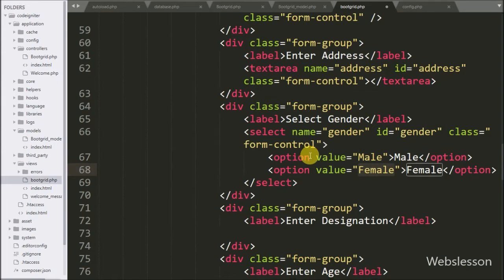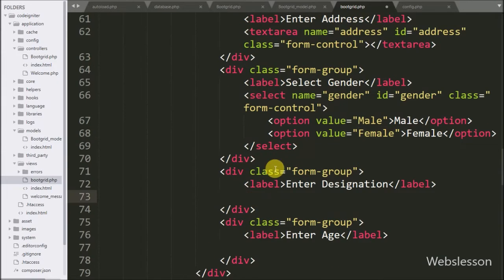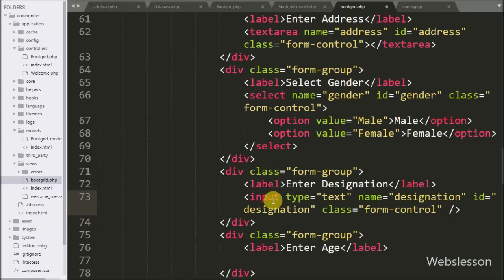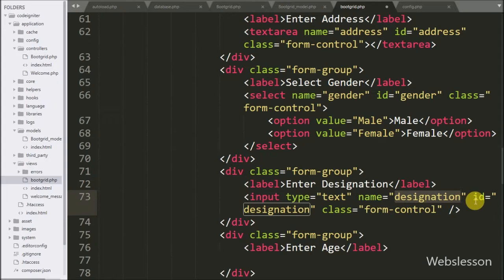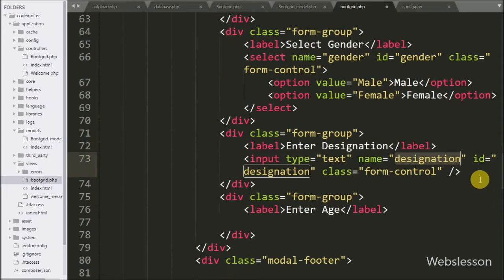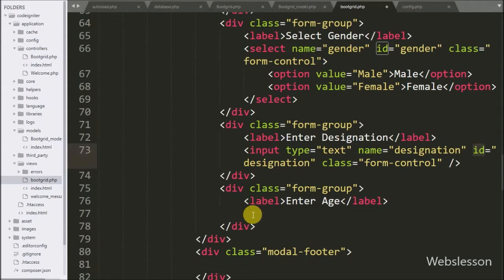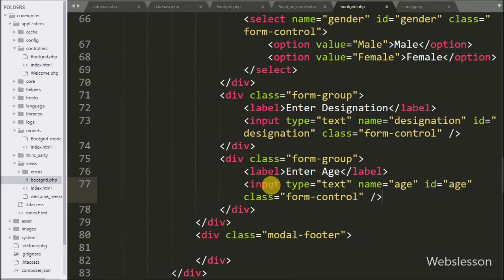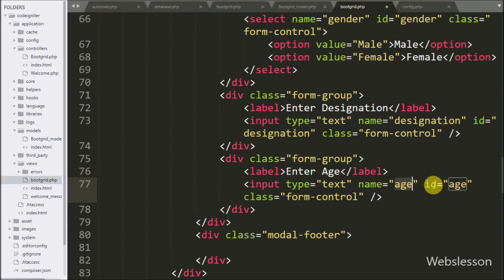In the same way, for entering designation details, we have written input type equal to text, name and ID equal to designation. For entering age details, we have written input type equal to text, name and ID equal to age.